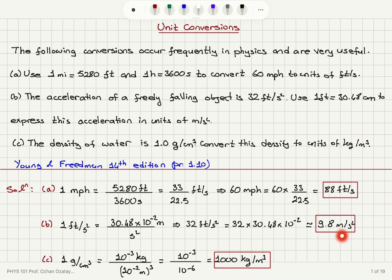So in Part B and Part C we obtained SI units, and in Part A we converted miles per hour to feet per second — a conversion between two British units.